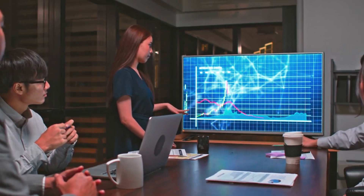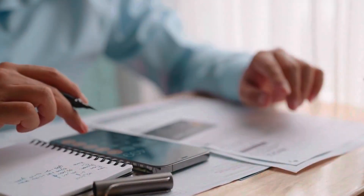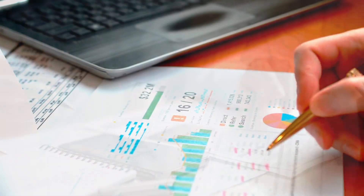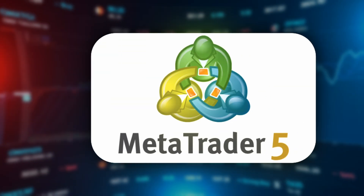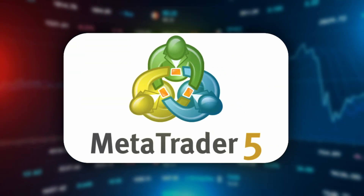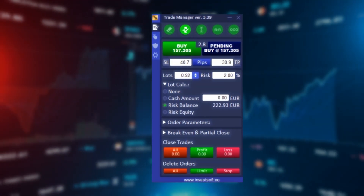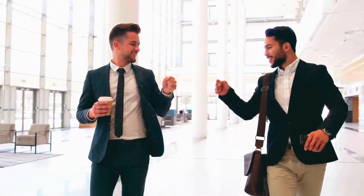Hello traders. In this video, I'll show you how to practically set and calculate the risk-to-reward ratio in trading on financial markets. We'll be using the MetaTrader 5 platform along with the Trade Manager MT5 tool, which will do all the calculations for us. Ready? Let's get started.